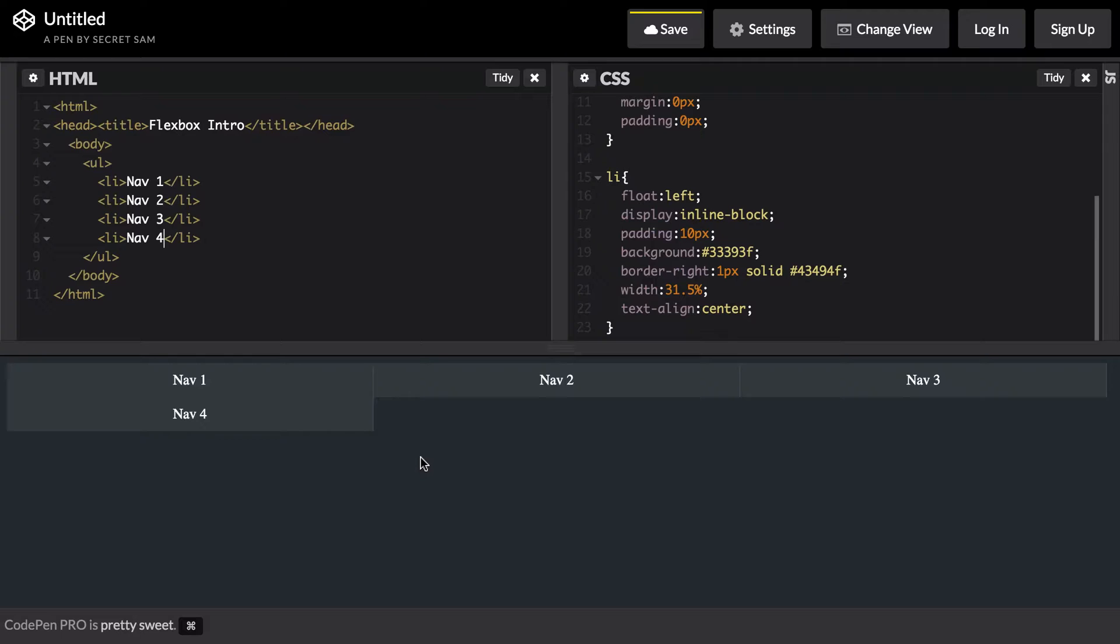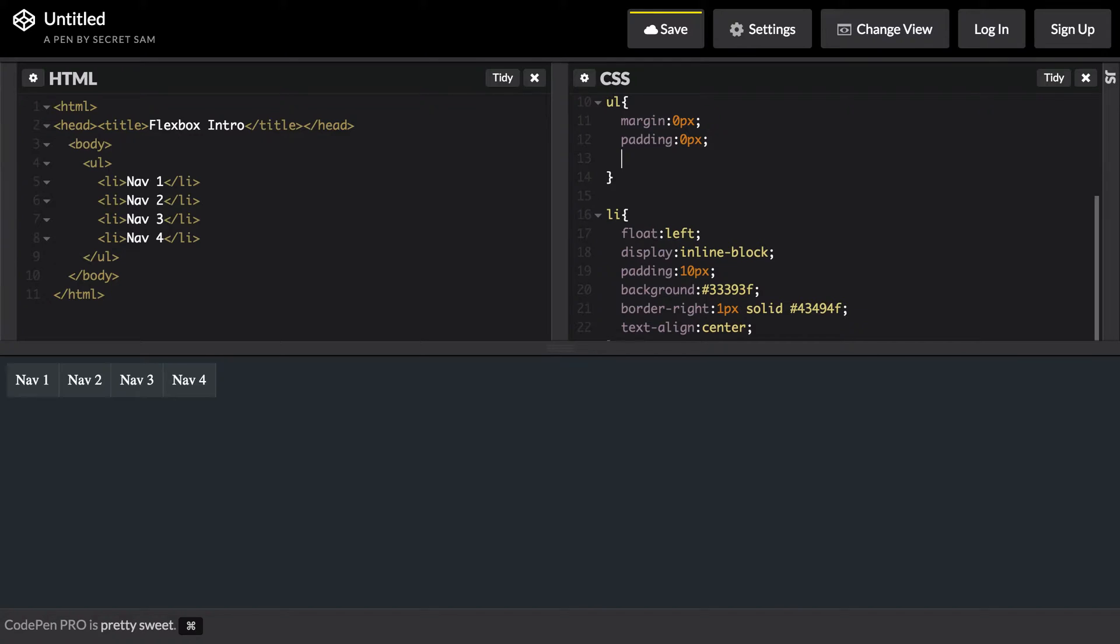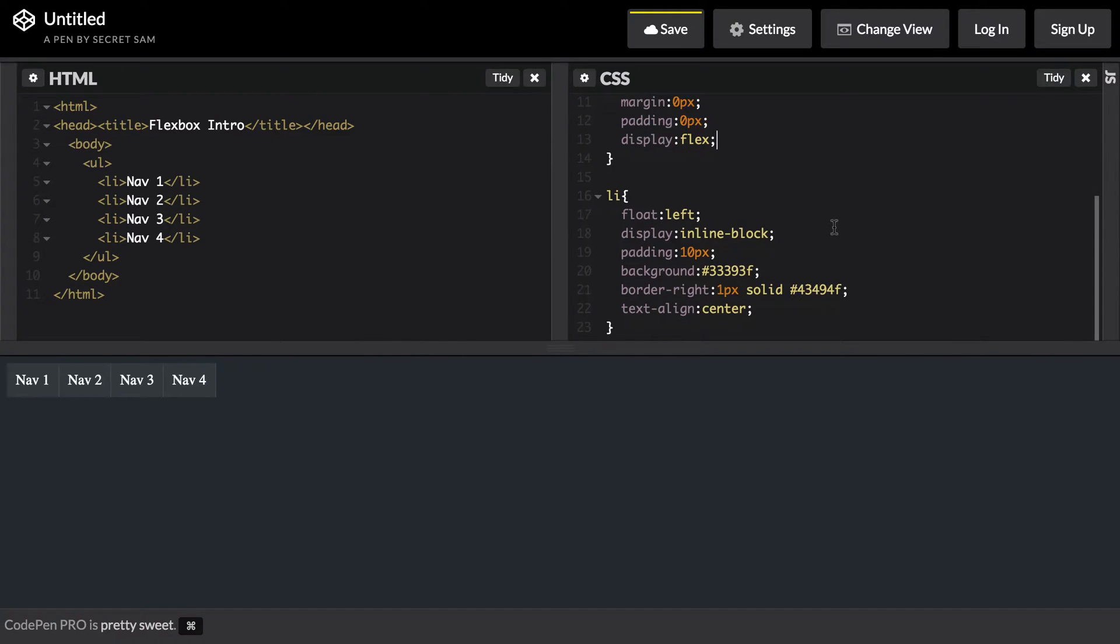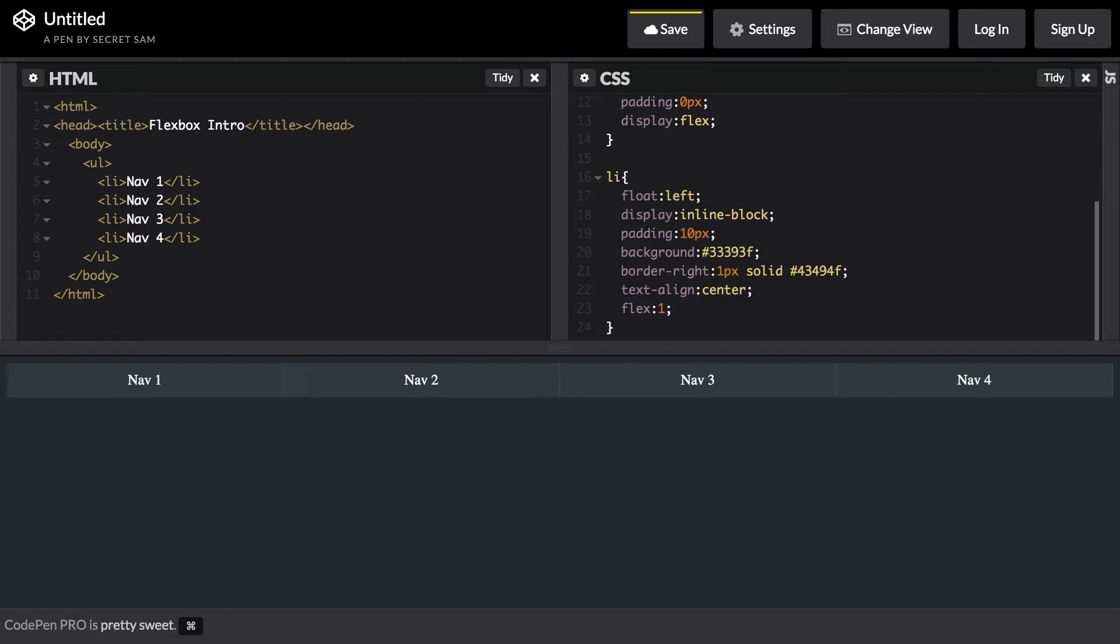Instead we can use Flexbox and we could easily have our navigation that flexes to any type of width. Let me show you what I mean by that. I will remove this width and in the unordered list I'm going to add display flex because this is our container. What I can do inside of our list element is I can say that I want this to flex a size of 1. You could think of 1 as kind of just a base starting off base and I'll elaborate more a little bit on that. You can see now that our navigation is 100% and we don't have to worry about widths or anything.